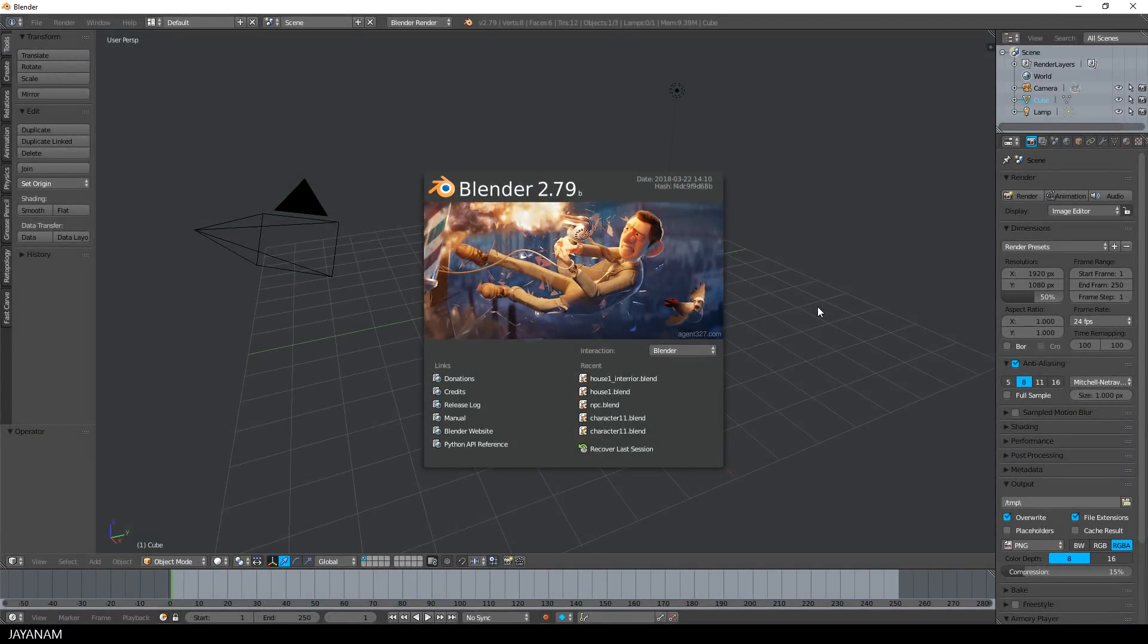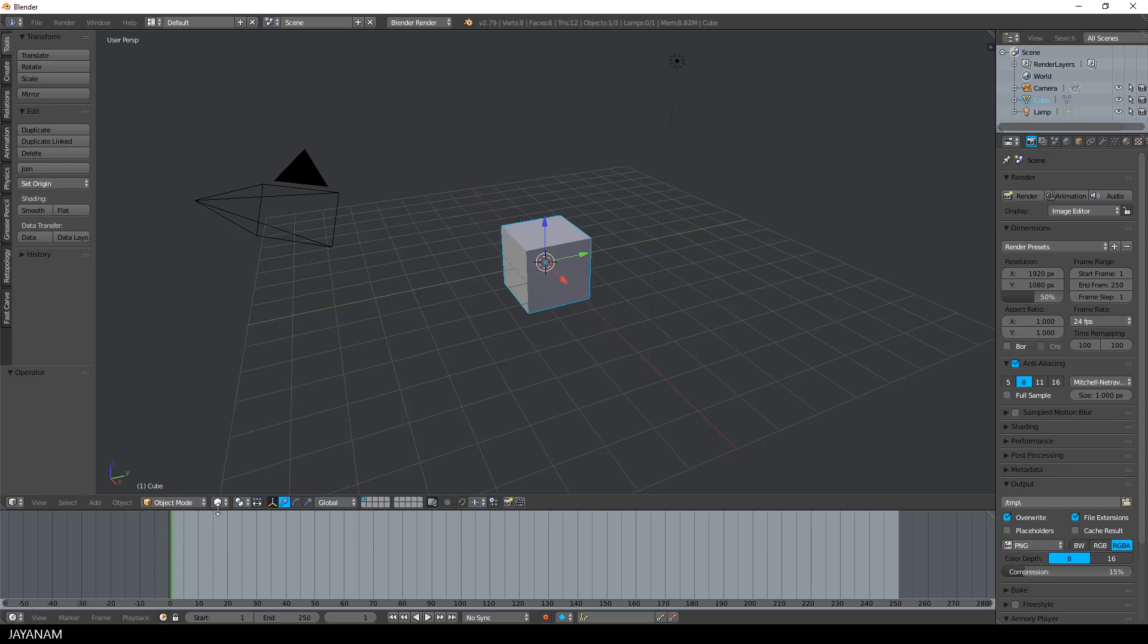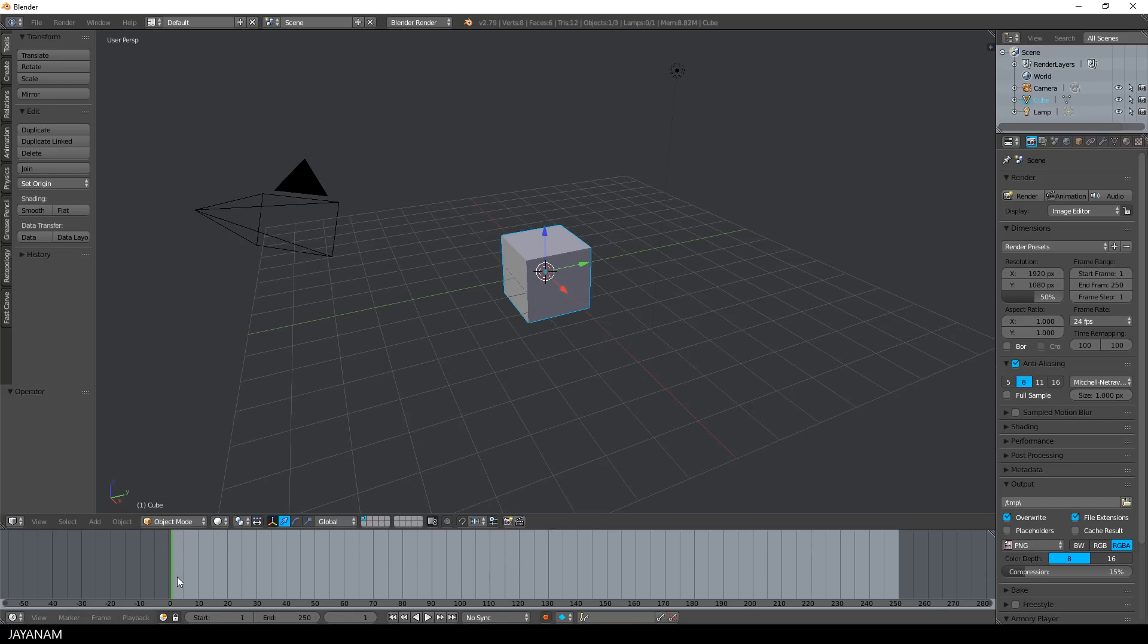So first let's have a look at these features in Blender 2.79. Here you can see the timeline, I make this a bit bigger. You can move the slider here around and I'm going to create a very simple animation.